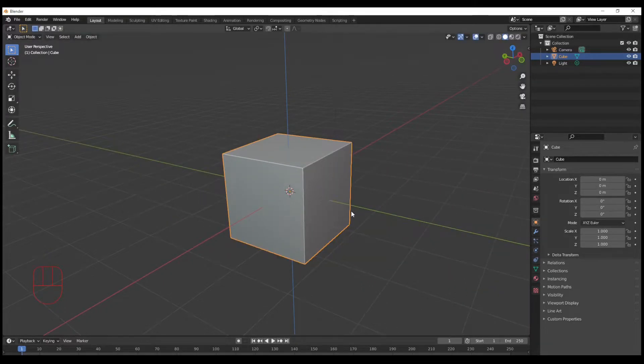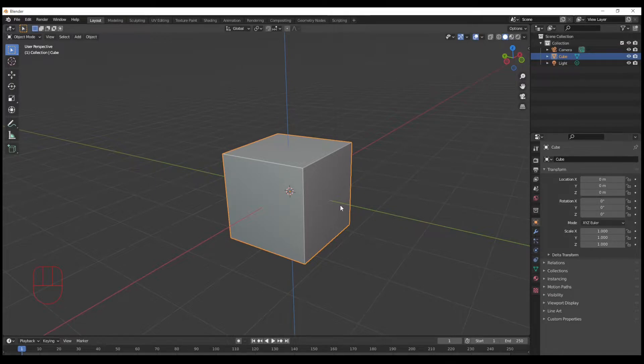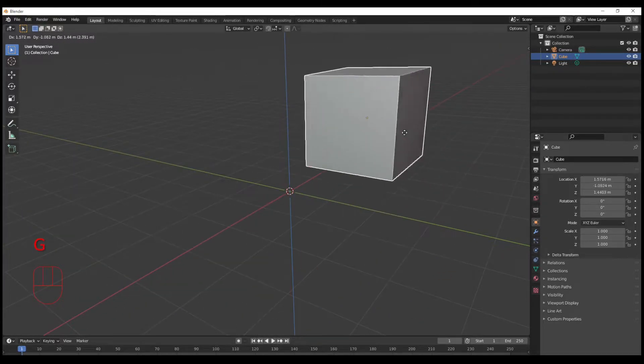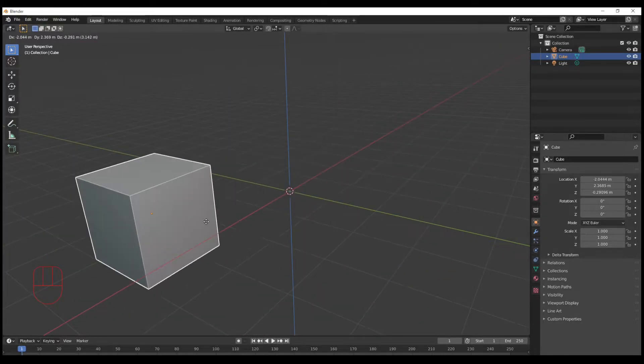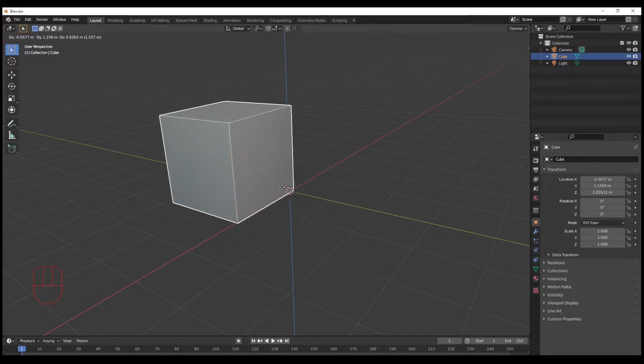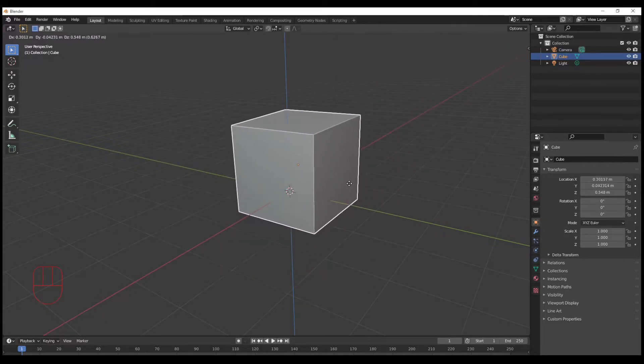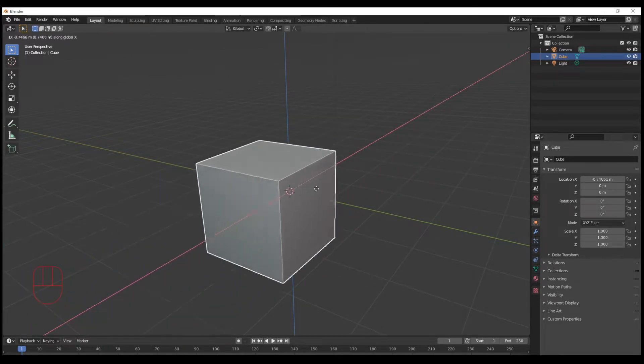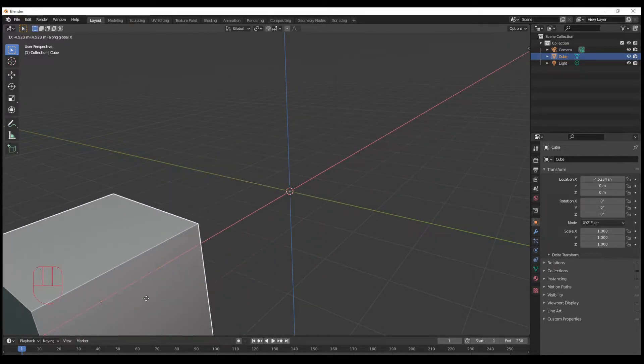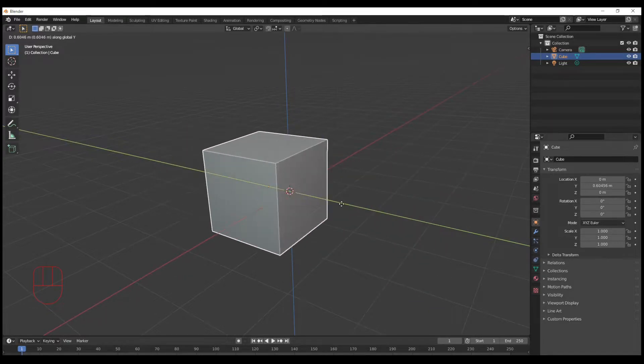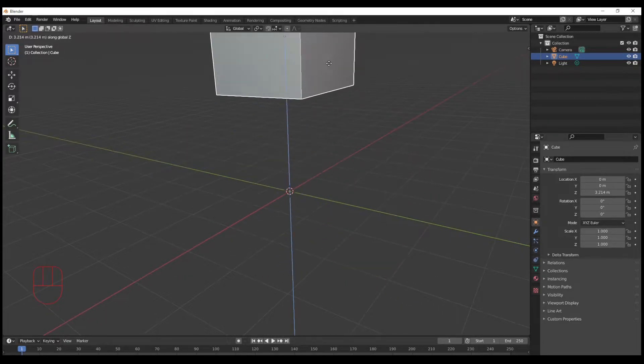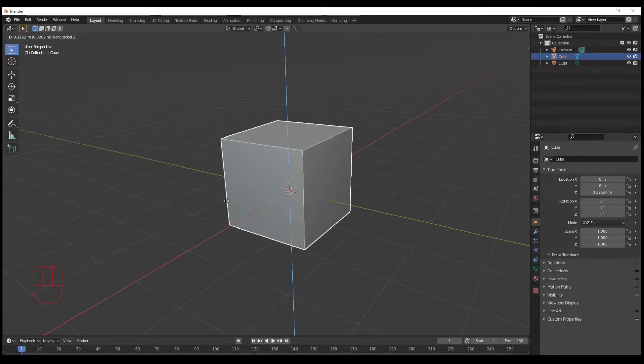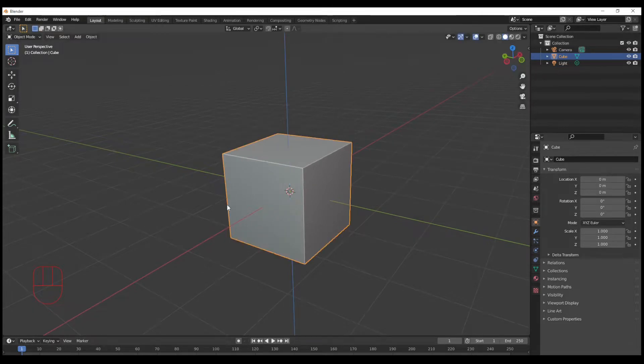You can do this with many of the various features. I'm going to use the grab tool to move this around and show you how else you can use it. Here I'm moving it freely all over the 3D viewport, and I hit X and now I'm stuck along the X-axis. I hit Y or Z and then I can move along whichever one I want.